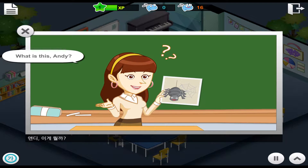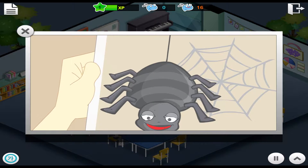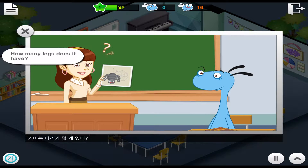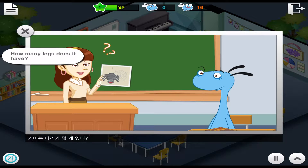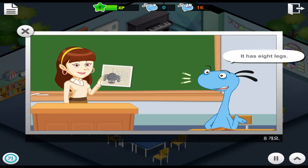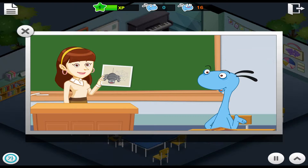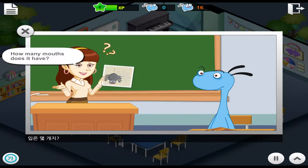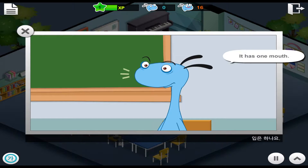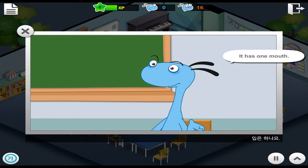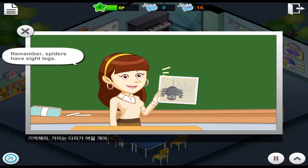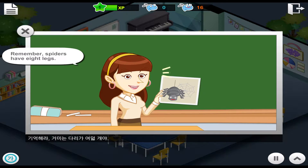What is this, Andy? It's a spider. How many legs does it have? It has eight legs. How many mouths does it have? It has one mouth. That's right. Remember, spiders have eight legs.